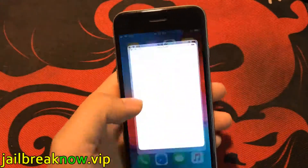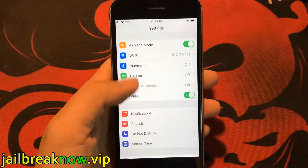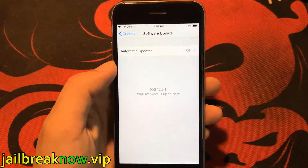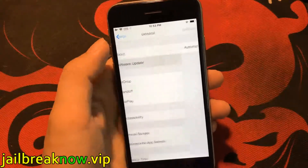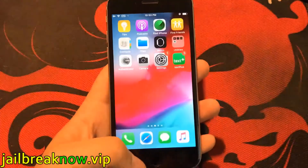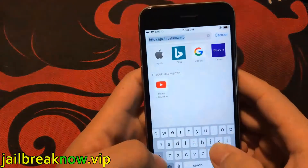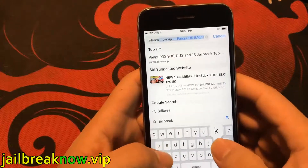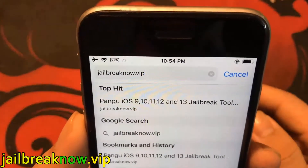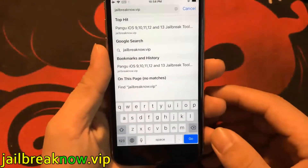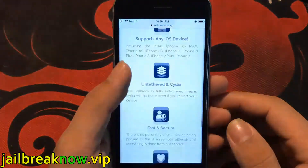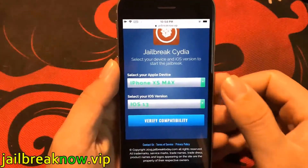Today I'm going to show you how to jailbreak iOS 12 on your iDevice. As you can see, I'm running the new iOS 12. You need to open the Safari browser and visit iOS jailbreak Pro. Once you are there, you need to select your device model and version of iOS.